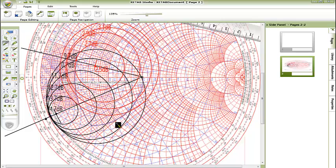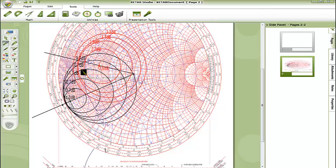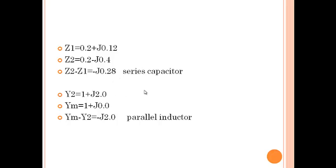And now for the values of capacitor and the inductor, for Z1 and Z2, Y2 and Ym. Here are the values of Z1 and Z2, and here is the value of the series capacitor, and this is the value of the parallel inductor. Thank you for watching us.